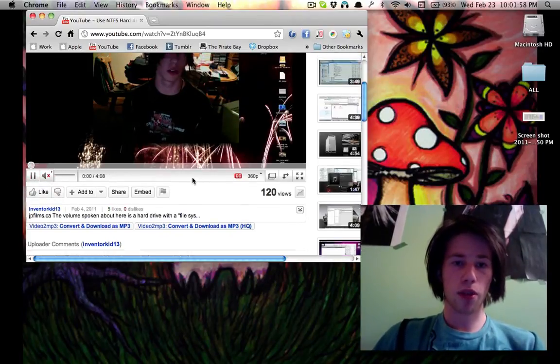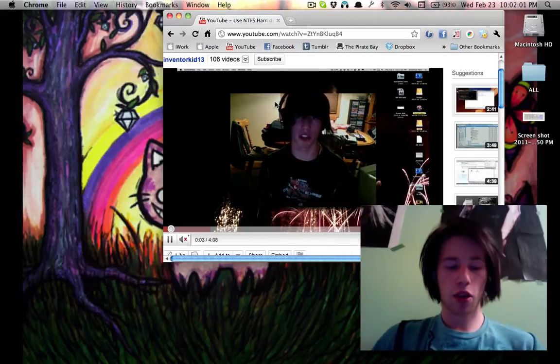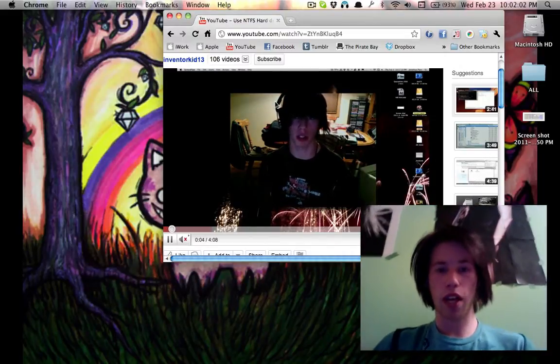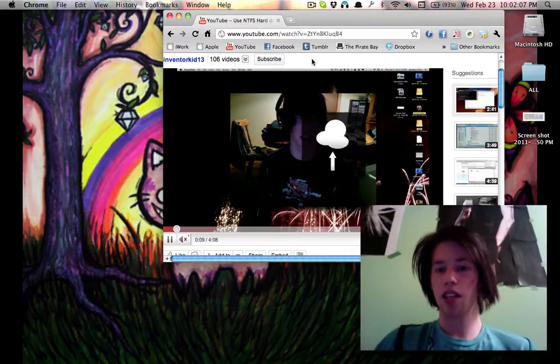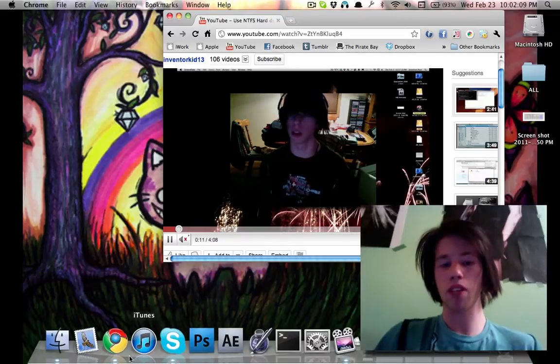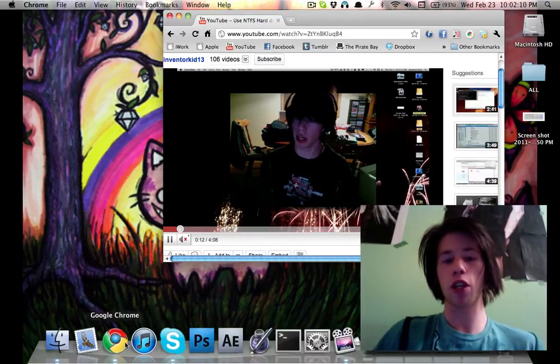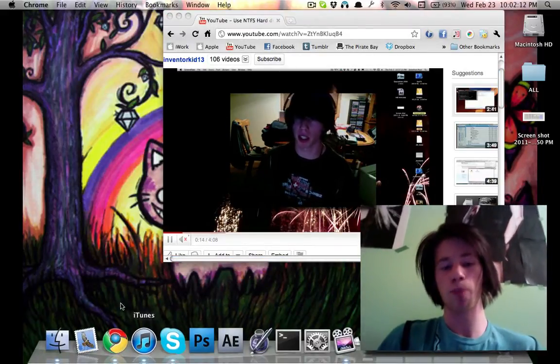But we see there, got the video playing, and if I go control command, three finger swipe up, it does that little weird cloud image, which means it is now floating on top of anything else I do.